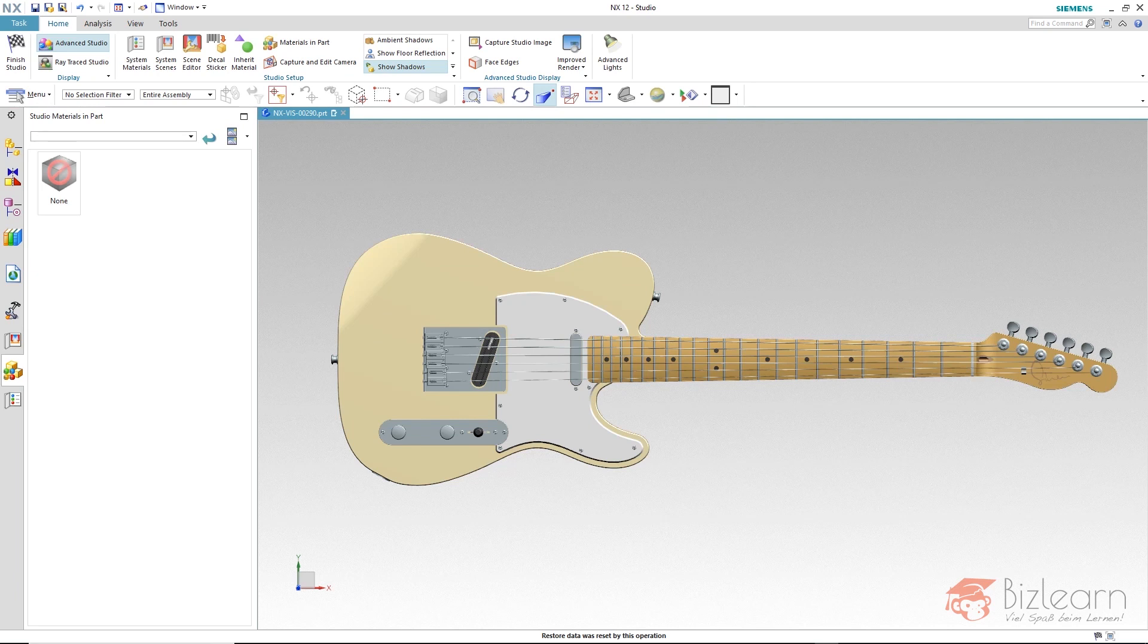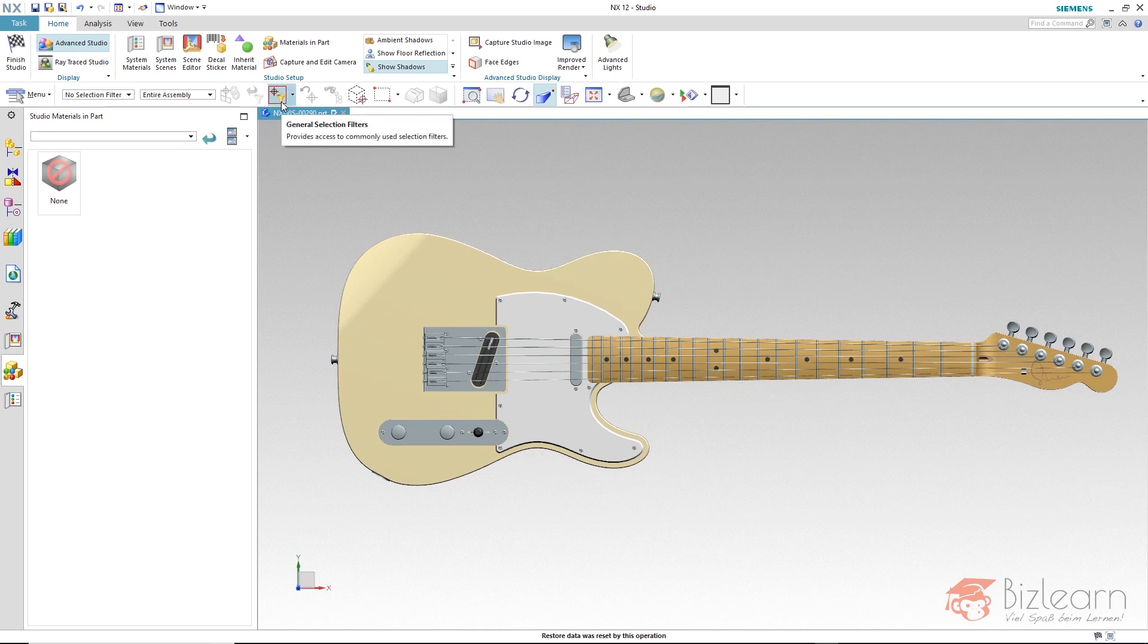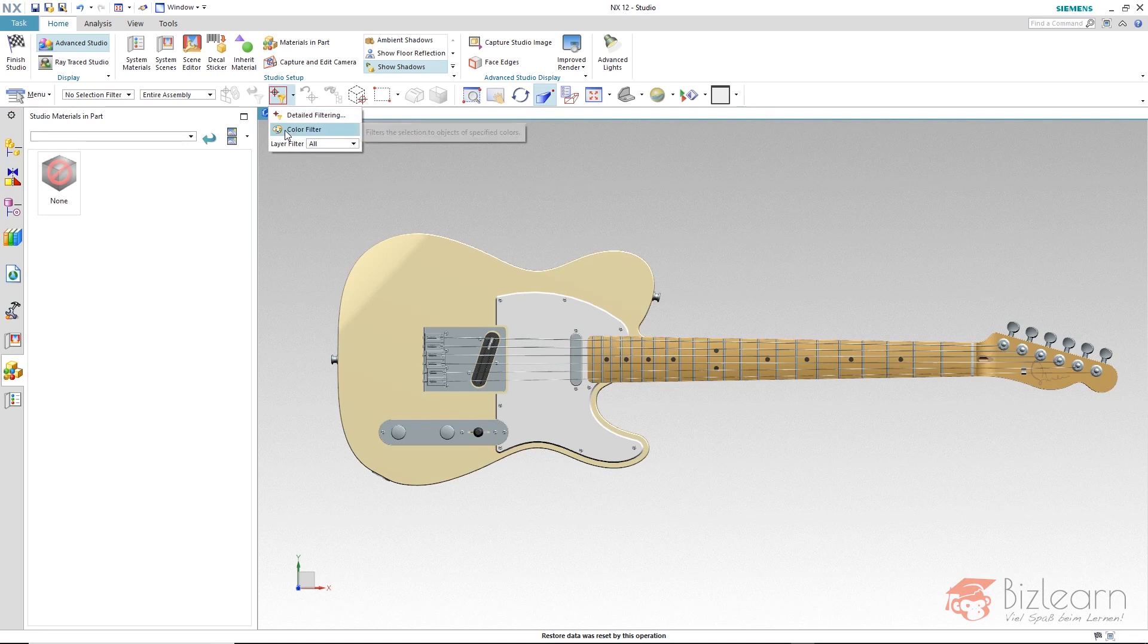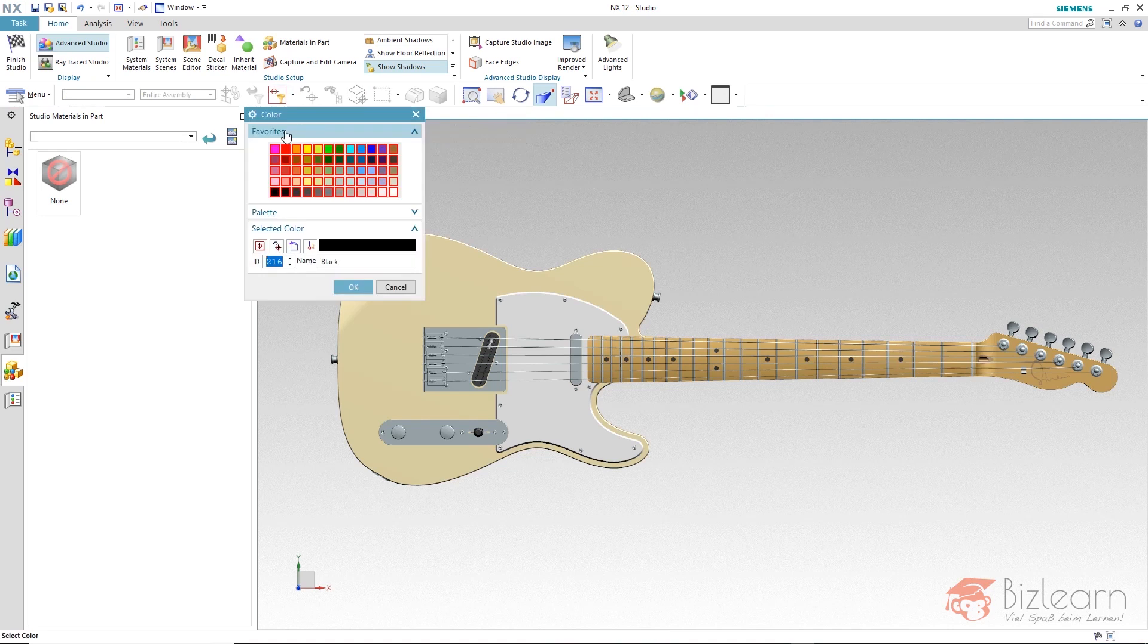This we can do by using the color filter in NX, below General Selection Filters, Color Filter. Here you can see that every available color can be selected by default.